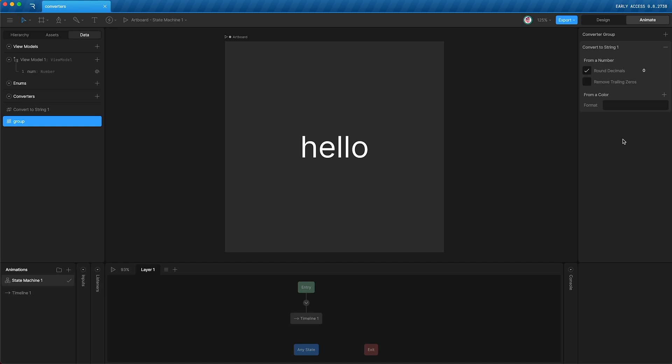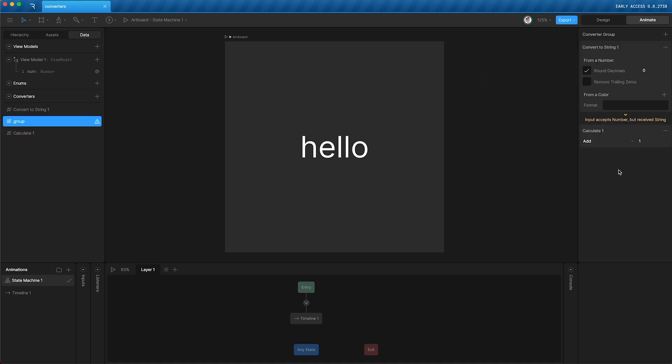but I'm also going to add a new converter. Let's make it a numeric calculate converter. Now, as you can see here, we get a warning. The input accepts number, but received a string.